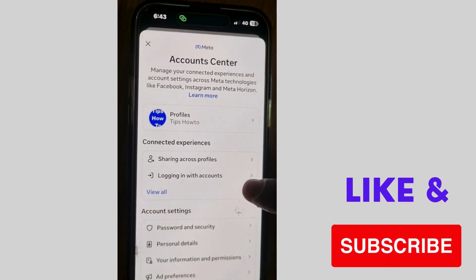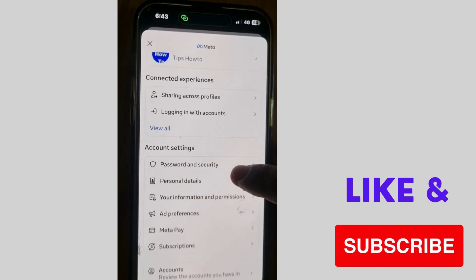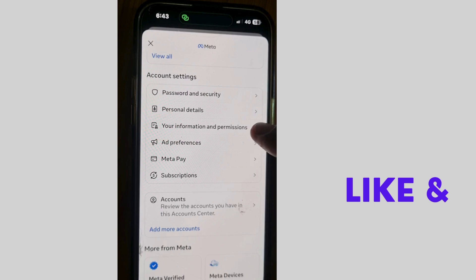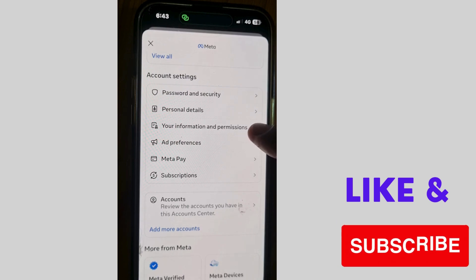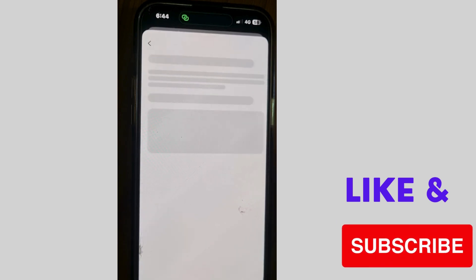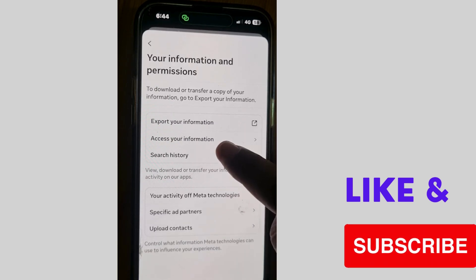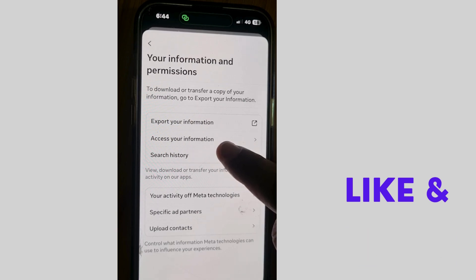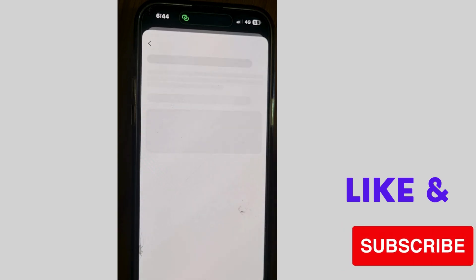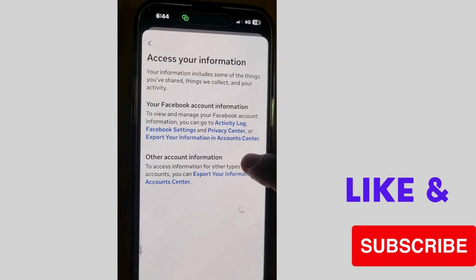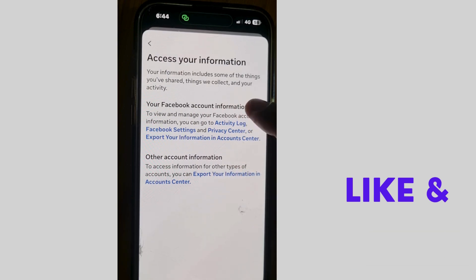Scroll down and you will find the option 'Your Information and Permissions' — tap on it. Then tap on 'Access Your Information.' Here, your information includes some of the things you have shared and your Facebook account information.